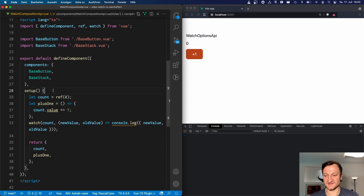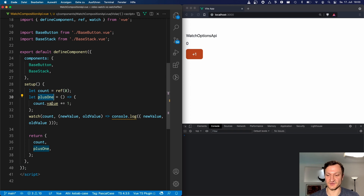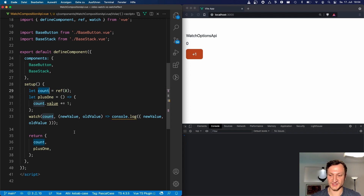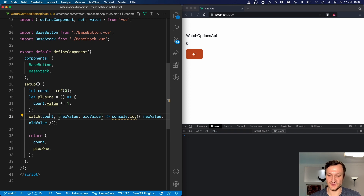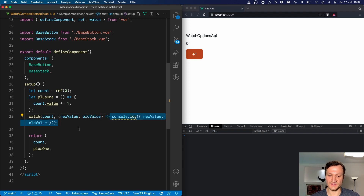In this setup hook, we declare the count reactive variable as a ref starting with zero. Here we have the plus one method, which simply adds plus one to the count value. And here we can see the new watch Composition API function. This watch function takes as its first param a reactive value — in our example, the count — but this can also be a computed value or any other reactive value. The second param is the callback function, which is triggered whenever count updates, with the new value and the old value. We console.log both the new value and the old value.